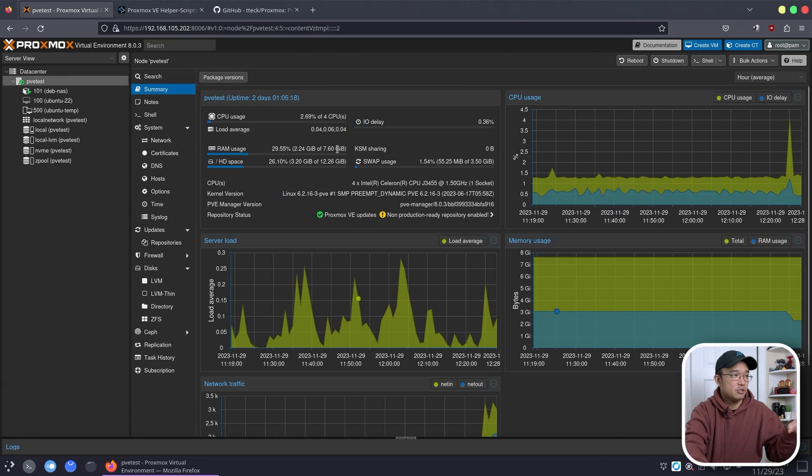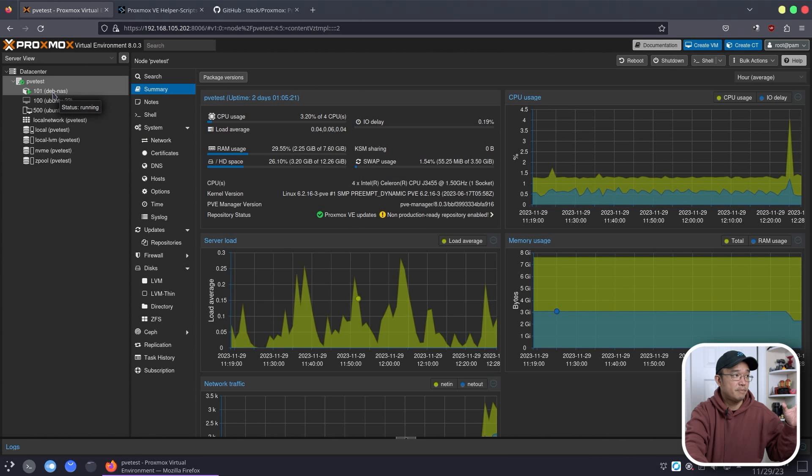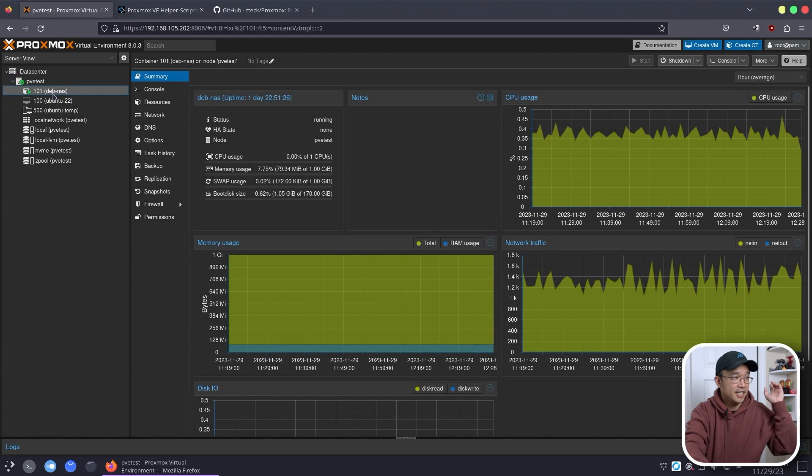Here we are on the desktop of my Proxmox install. You've probably seen this a few times already in the last video about the NAS. Again, I'll leave a link right over here.